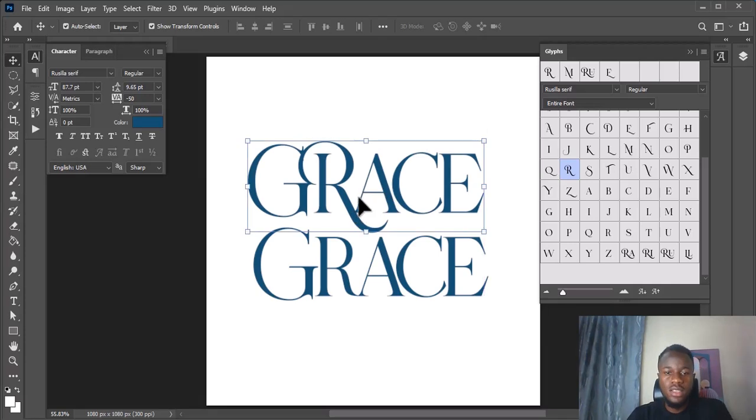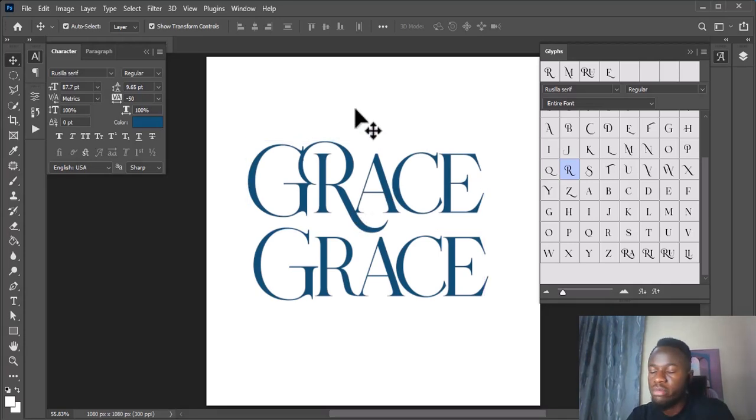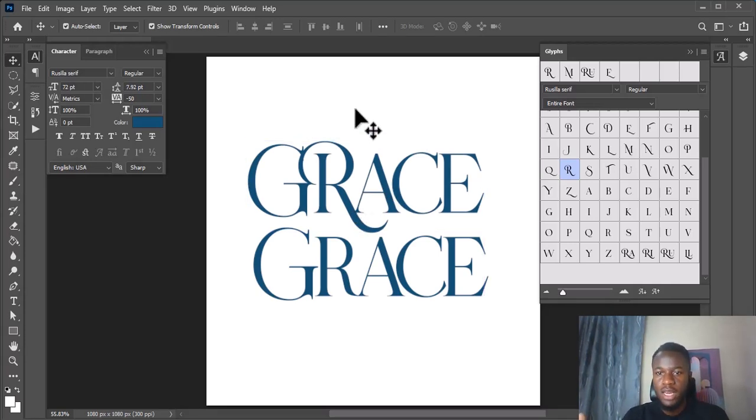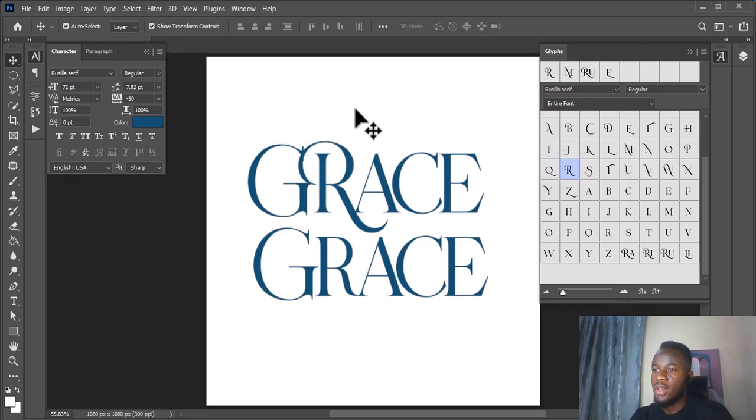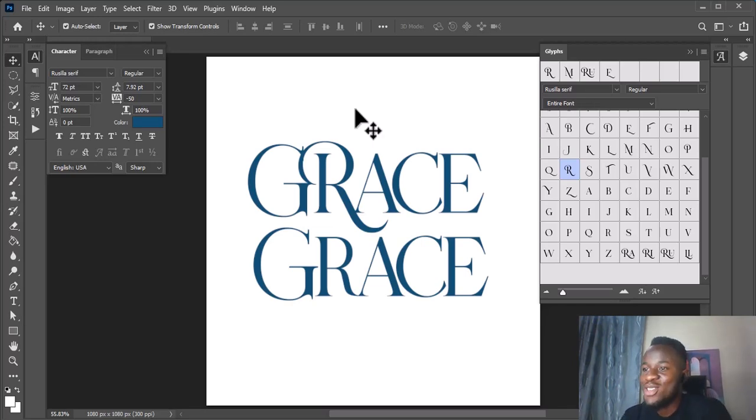So you can check this out on different texts, on different fonts, and let me know what you think. So like this video, share this video, and I'll see you on the next one.